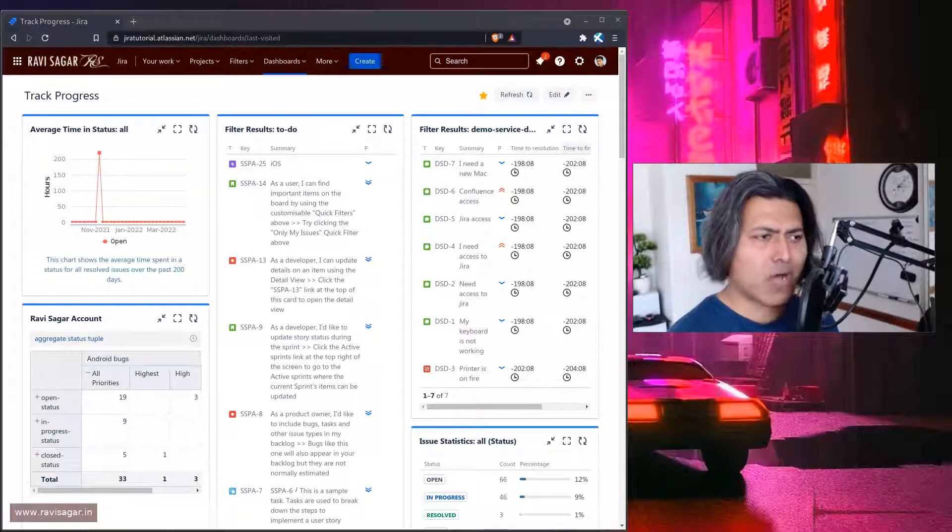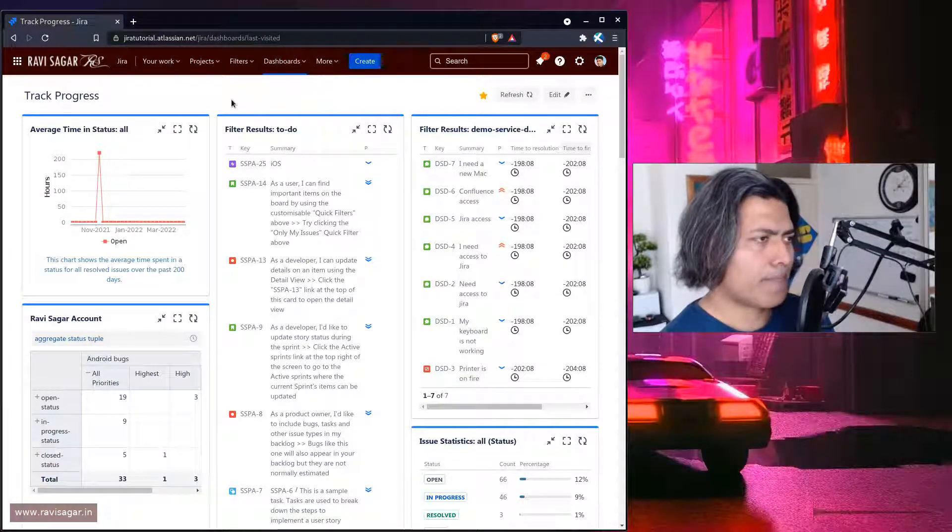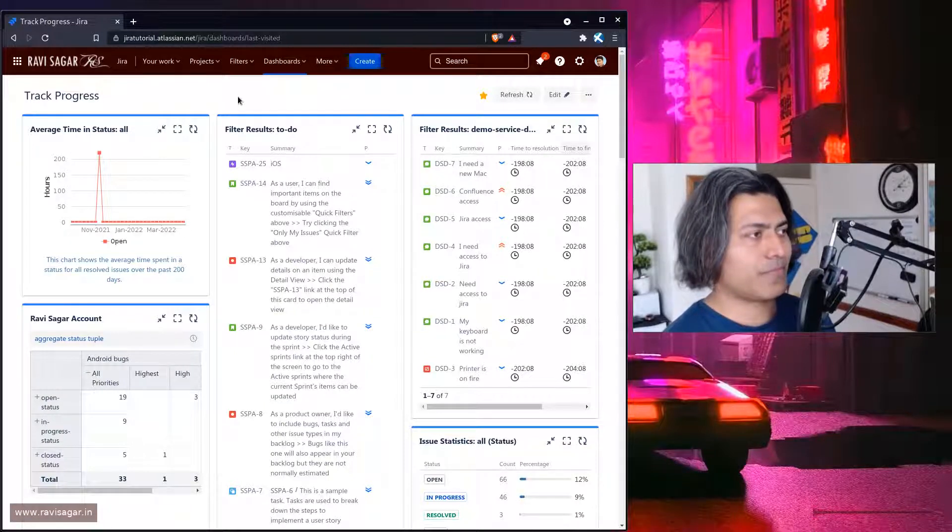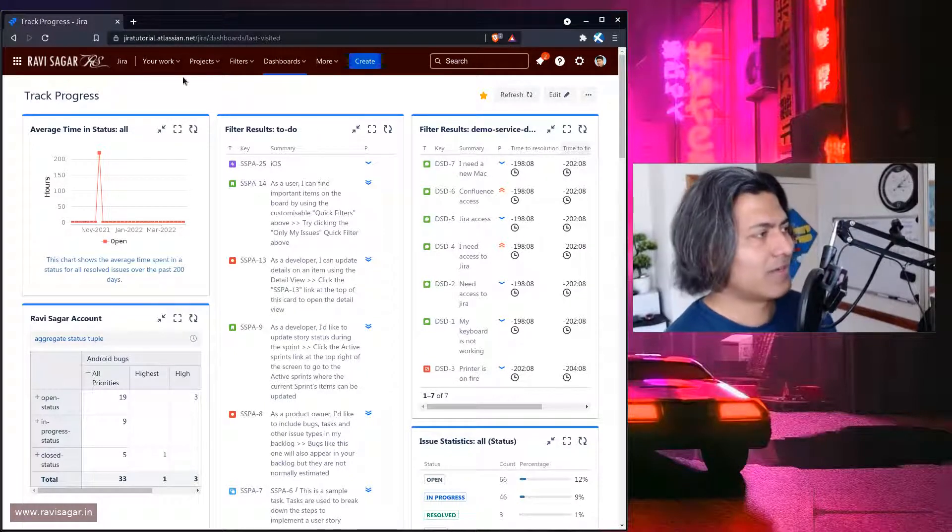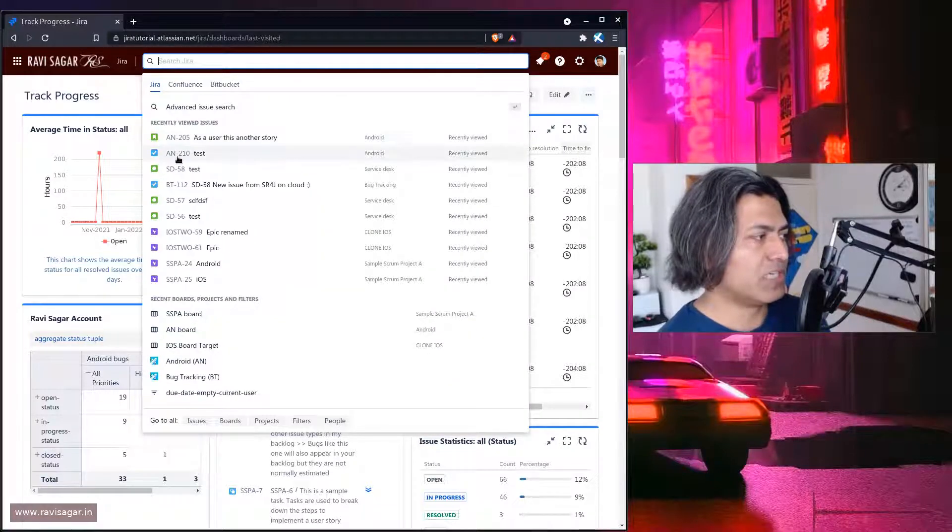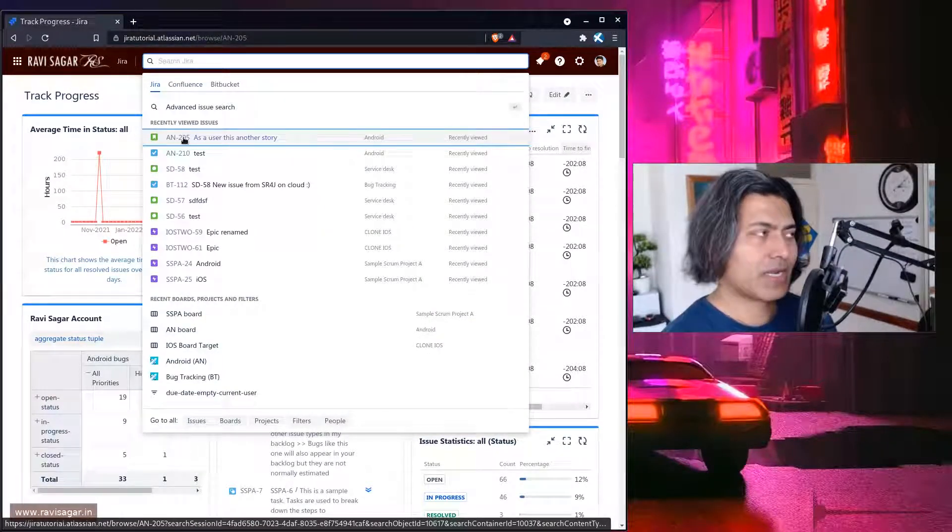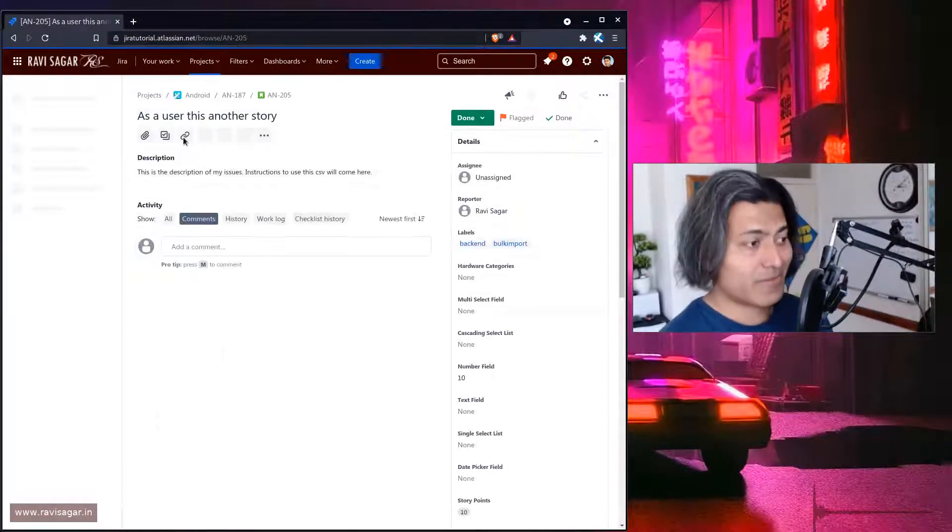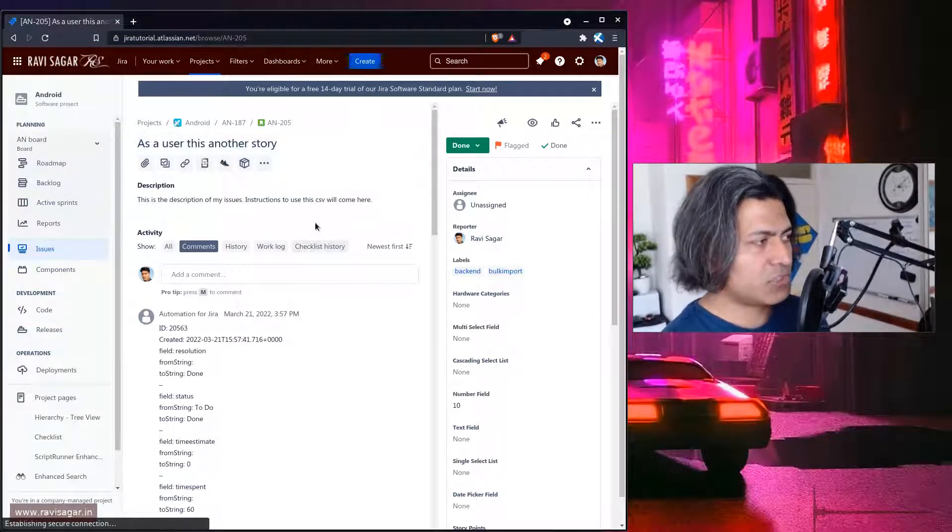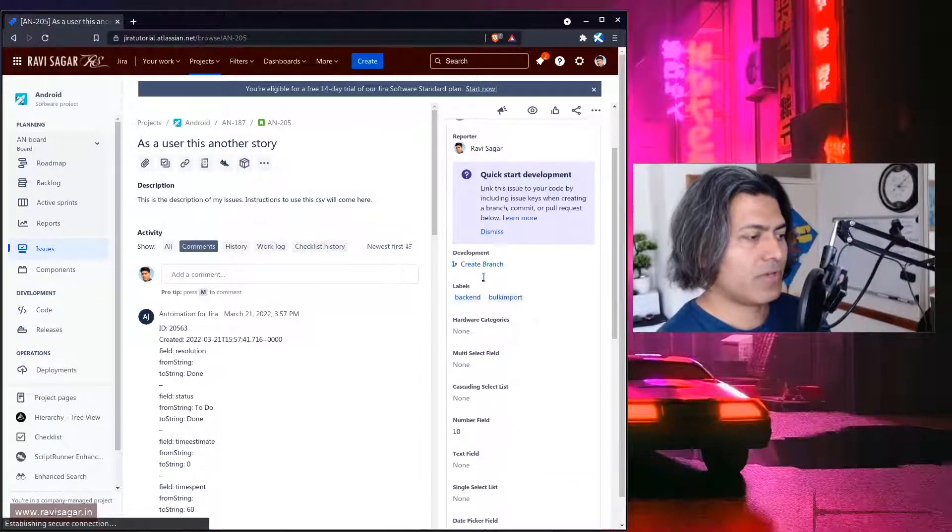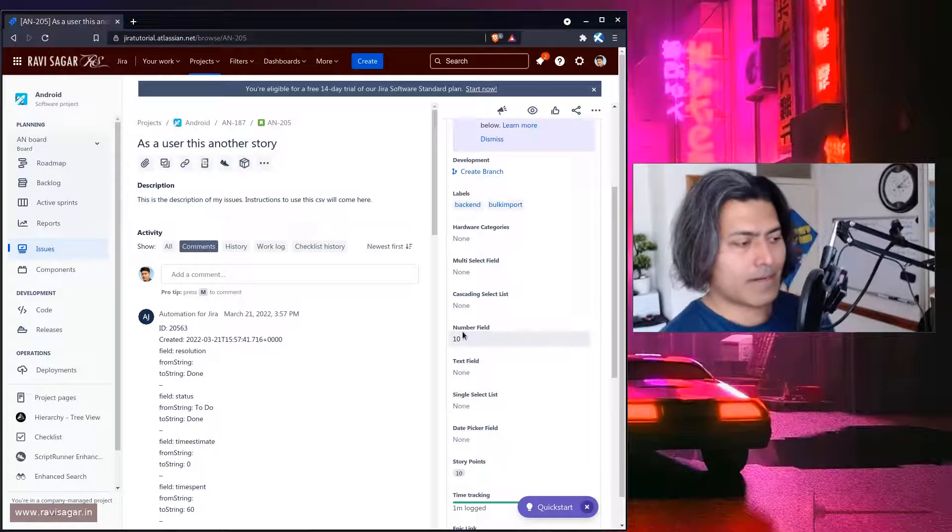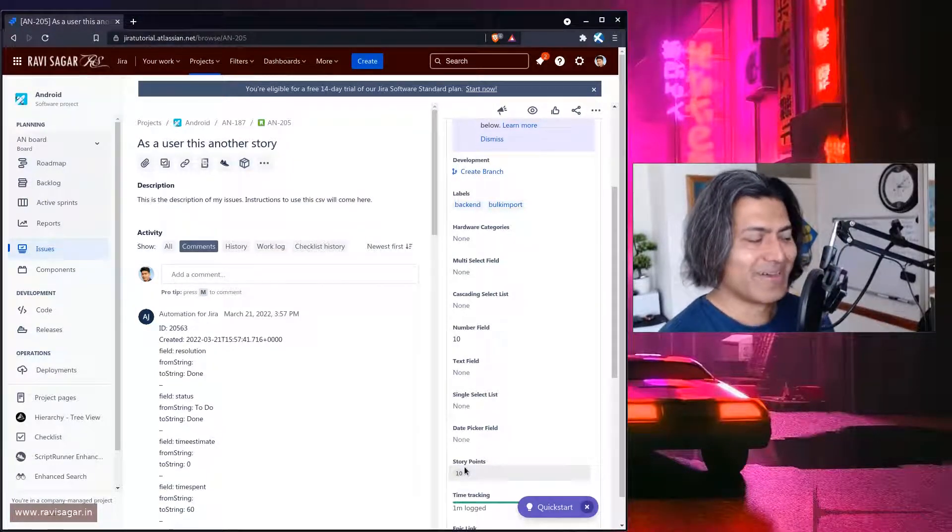So a very simple requirement but this is something that can be easily done using automation rules. For this example I will open one of the issues where I have both number field and story point. So basically if you look at this particular issue here we have this number field called 10 and we also have the story point which is also 10.